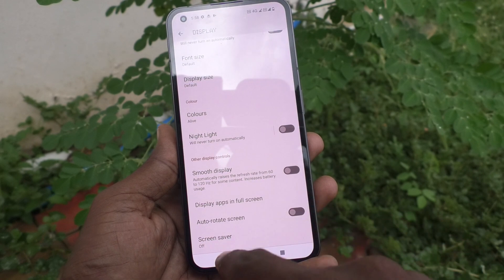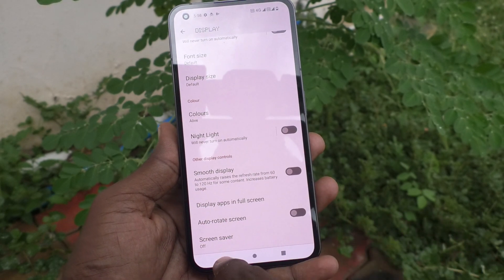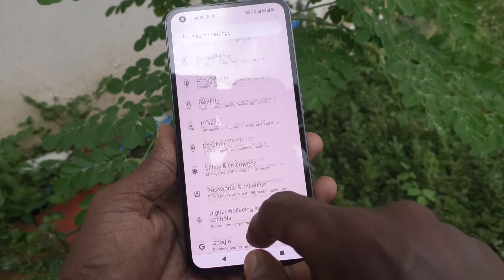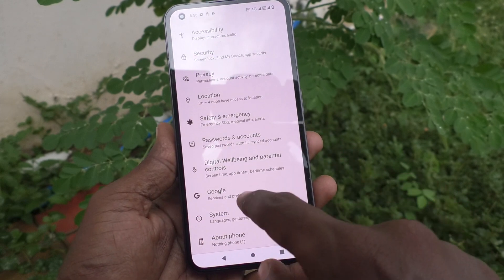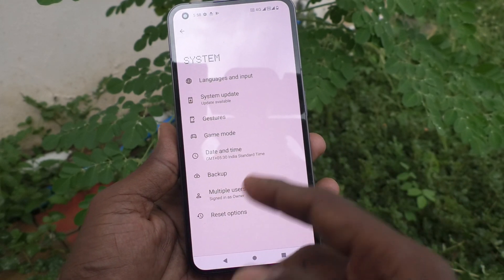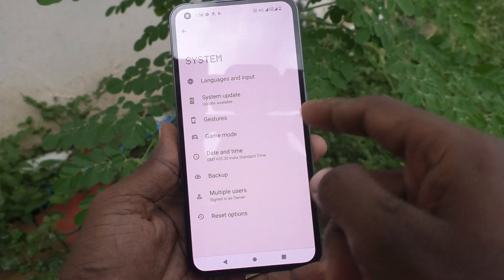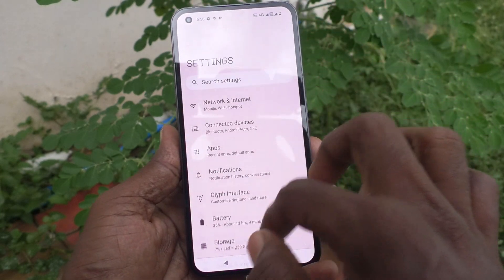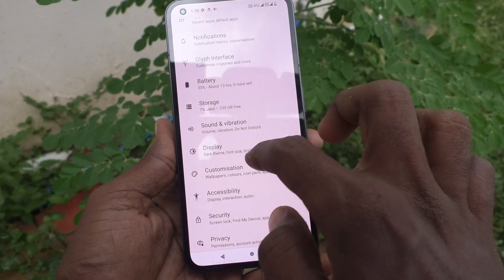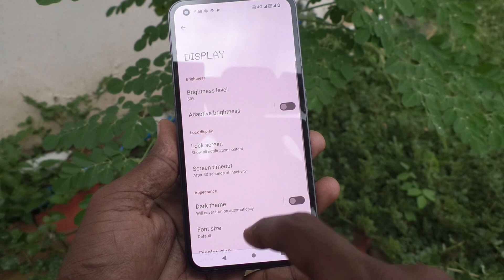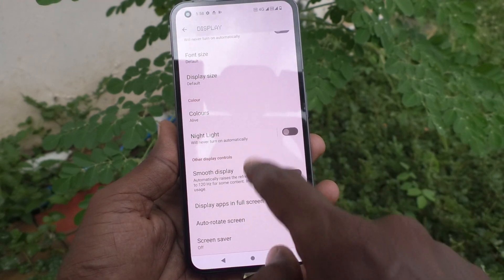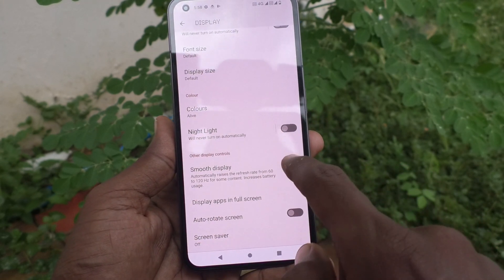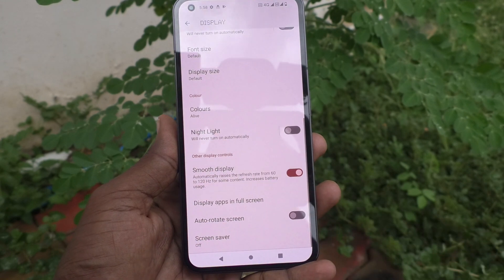Now I just set it to 60 Hz. With this setting, a slight lag occurs. And again, I go to Display and set it to Smooth Display, that is 120 Hz.